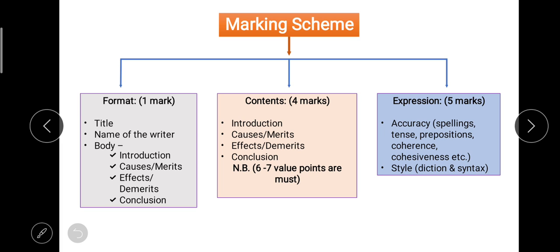The body will include four things: introduction, causes or merits, effects or demerits, and conclusion. The topic can be of two types: debatable or non-debatable — I generally call it one-sided or two-sided. Some topics we can speak in favor of or against, but some are single-sided. If we have a single-sided topic, after introduction we mention causes and effects. If our topic is double-sided (debatable), we write merits and demerits, and finally the conclusion.